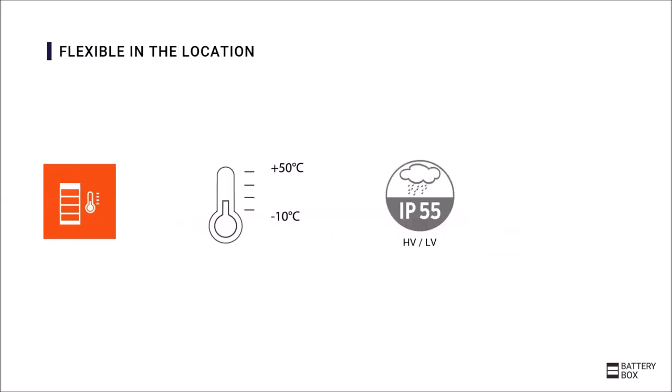The Battery-Box is also flexible in the installation side. The temperature range is minus 10 degrees to plus 50 degrees, which is a very wide and flexible range for lithium batteries. The Premium HVS, HVM and LVS also have a protection class of IP55.